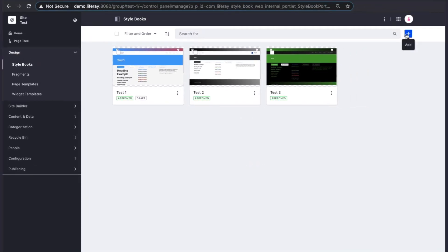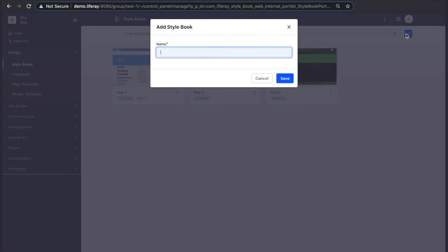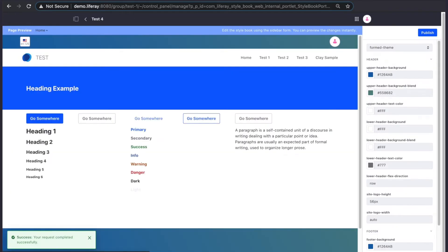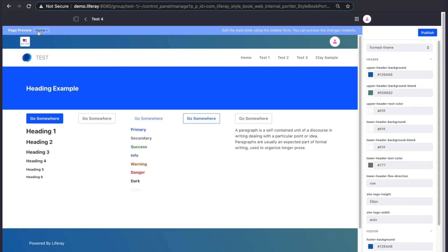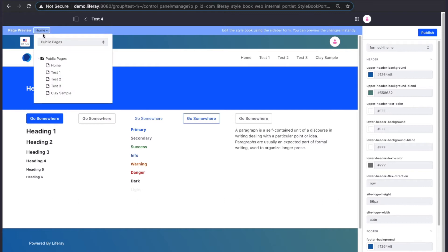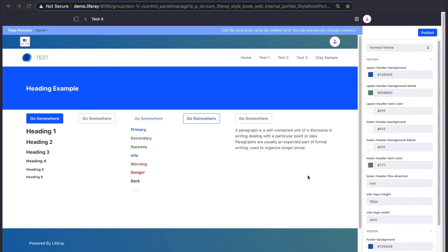Let's create a new style book to get a better idea of what options are available. When editing a style book we are given a preview of the site. We can't click on any elements in the page but we can still switch pages using the drop down menu in the top left corner.